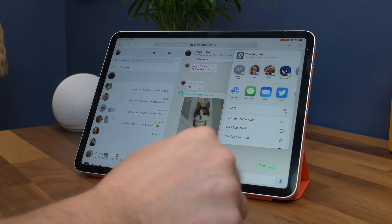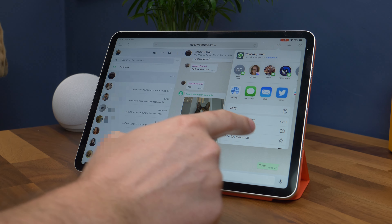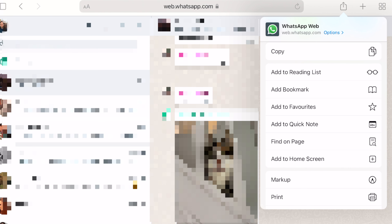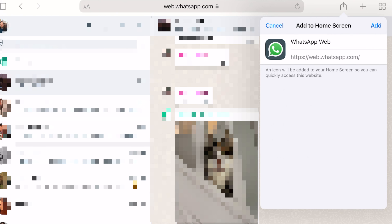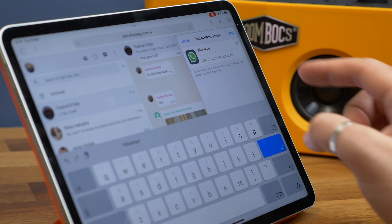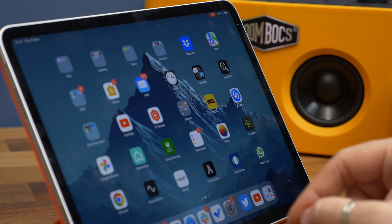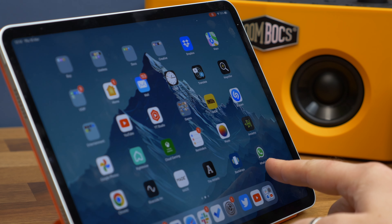Just tap the share icon in the top right of the URL bar — it looks like a square with an arrow pointing upwards. Find "Add to Home Screen" in the list, and now you'll have a shortcut for WhatsApp Web on your iPad's home screen.